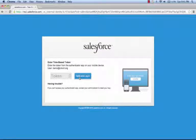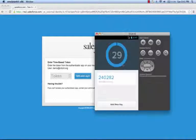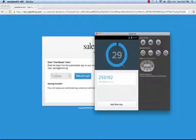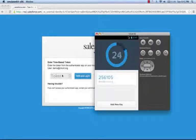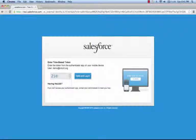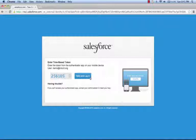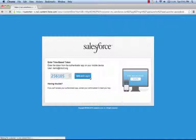The next time our user logs in, based upon their permission set, they're prompted for a second factor of authentication. If we pull up Authenticator, you'll see it's generating time-based tokens. We can take the latest token, 256105, verify, and log in.